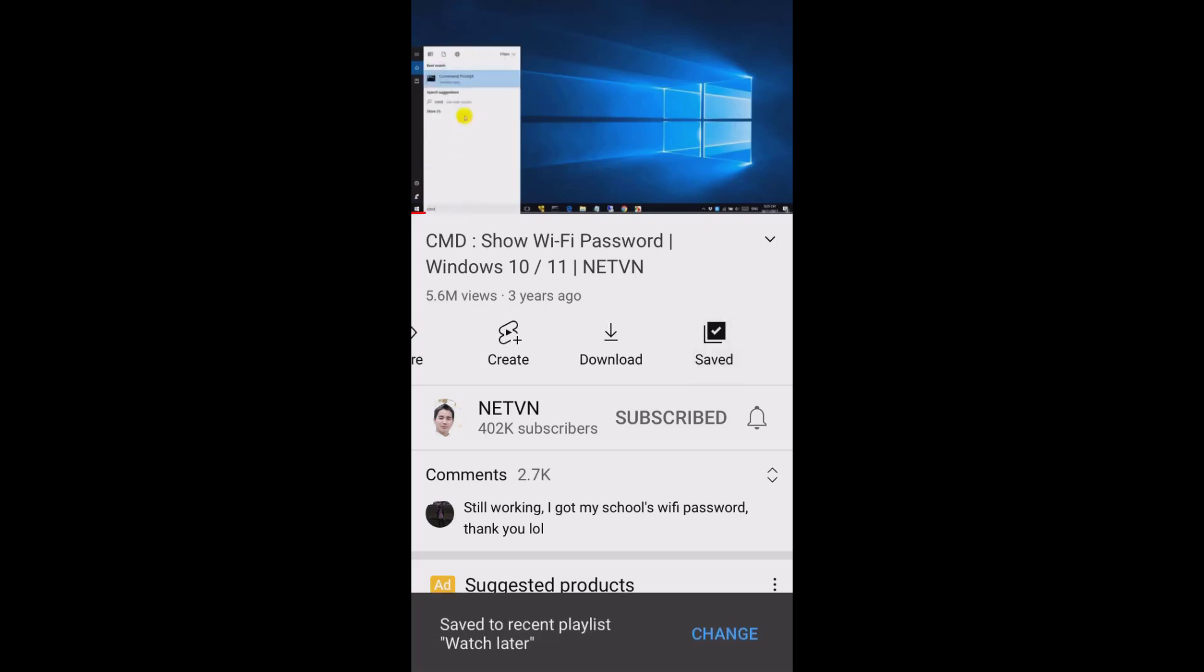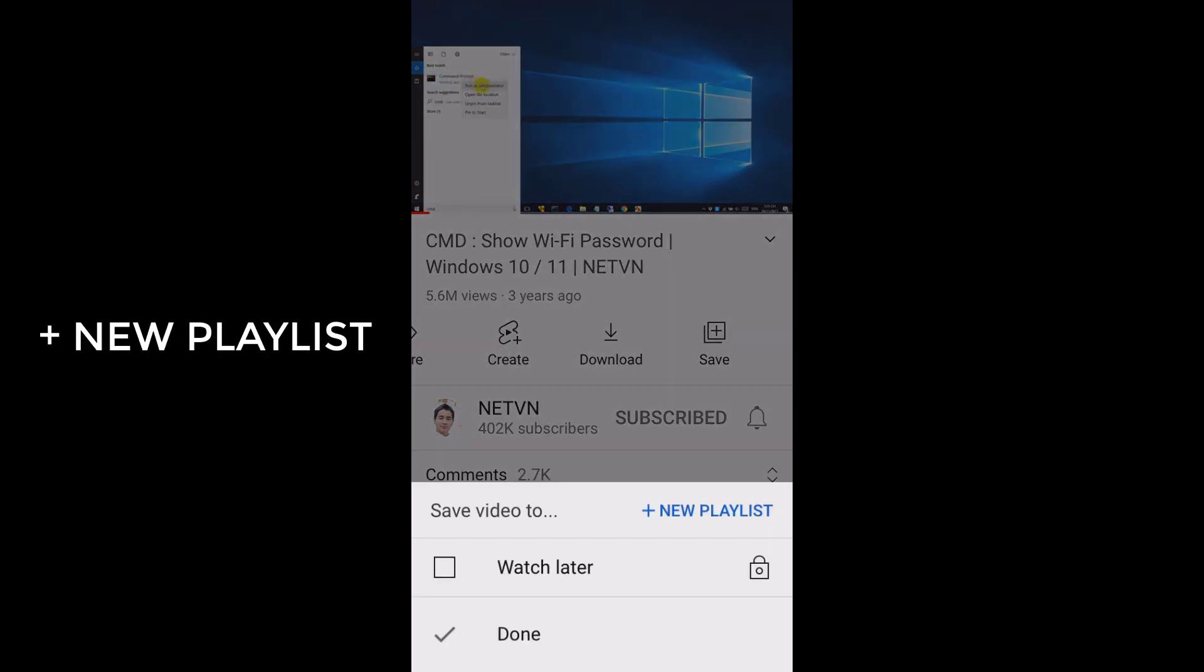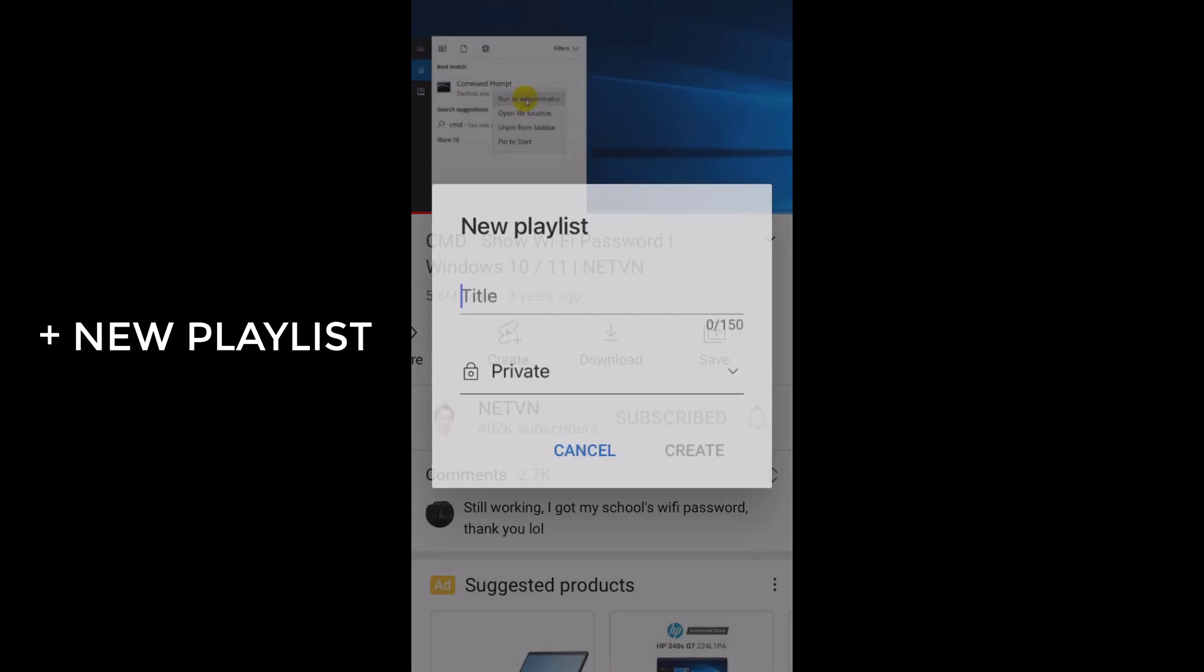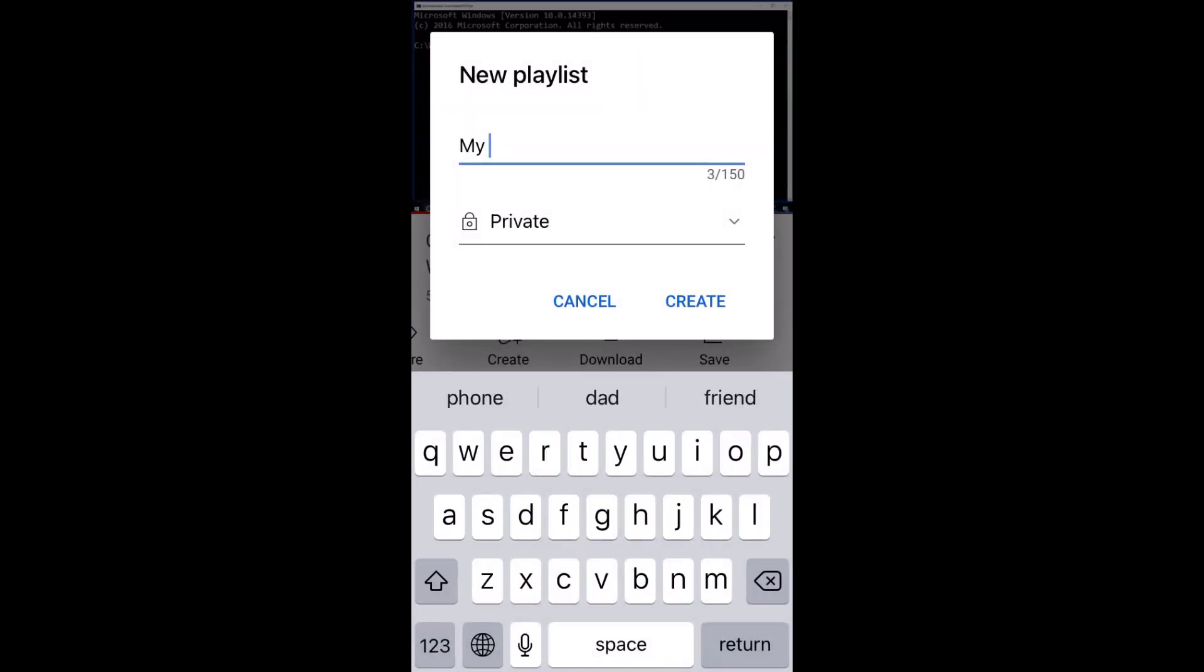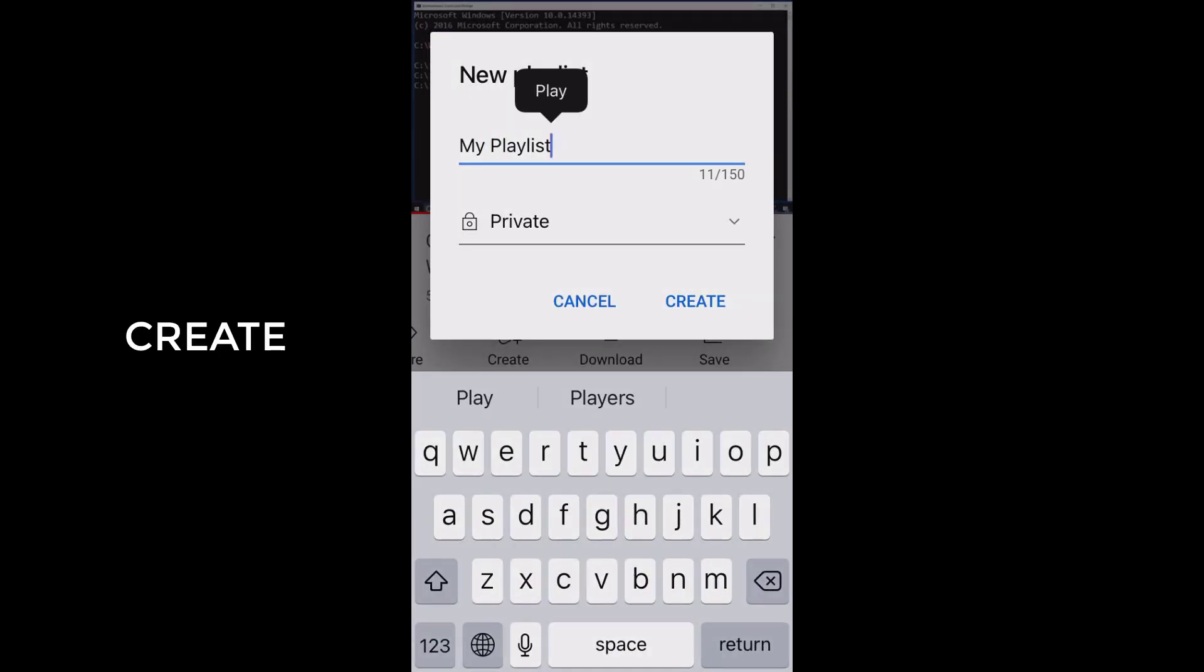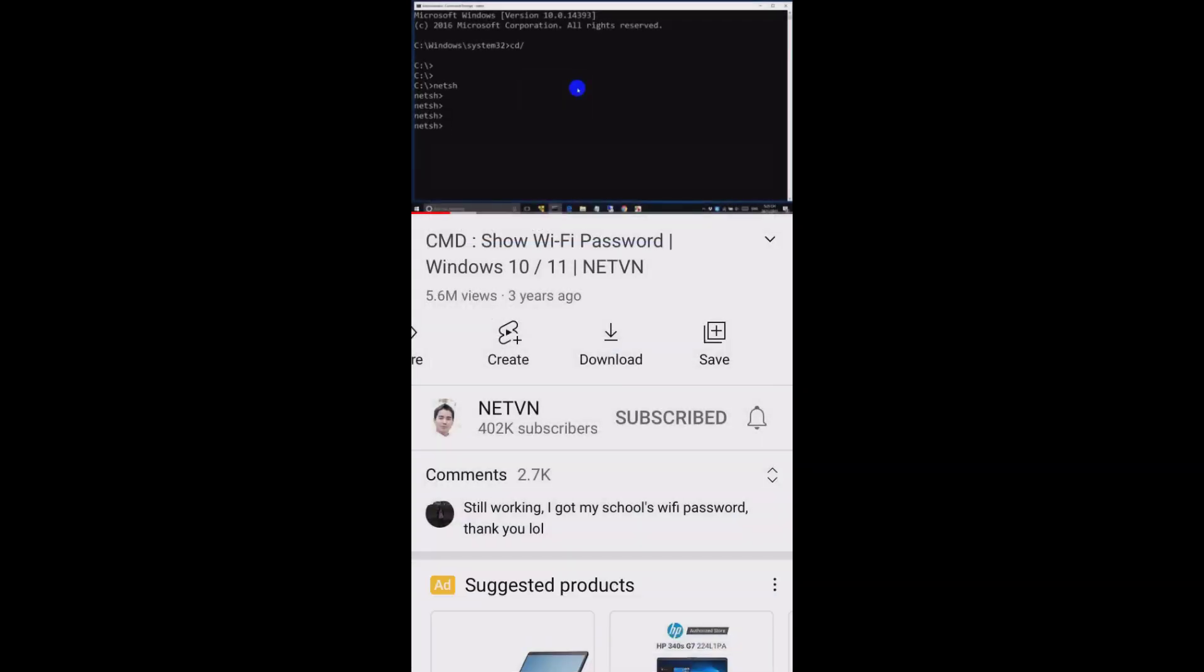Tap change option. Select plus create new playlist from the options that appear. Enter a name for your playlist in the name field. Select create when you're done.